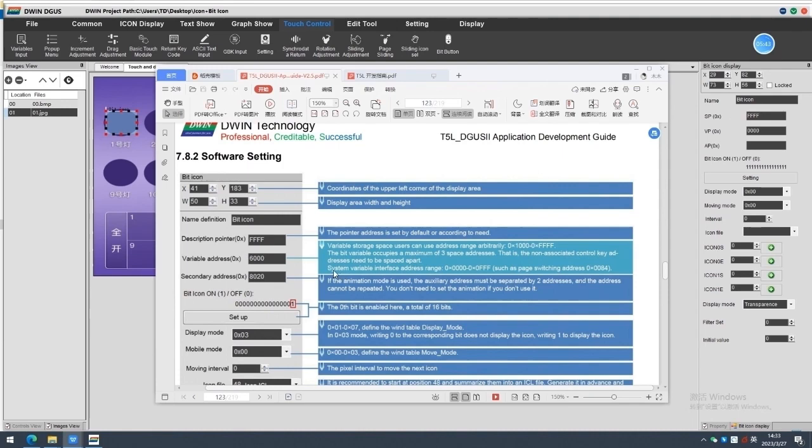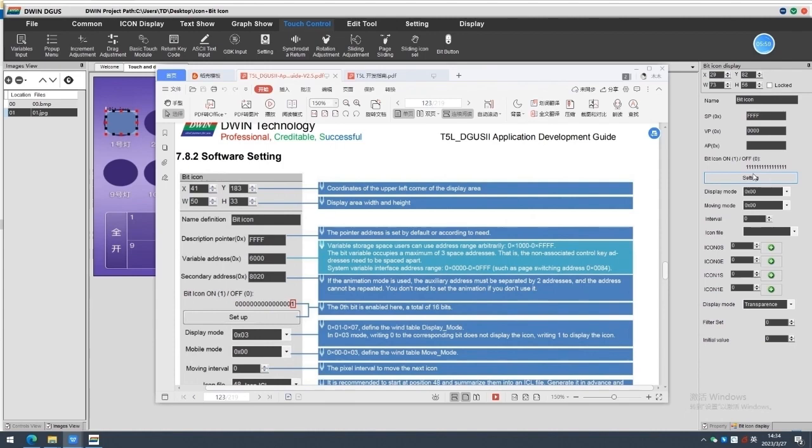System variable interface address. System variable interface address range 0 multiple 0000 to 0 multiple 0 FFFF. Such as page switching address 0 multiple 0084.